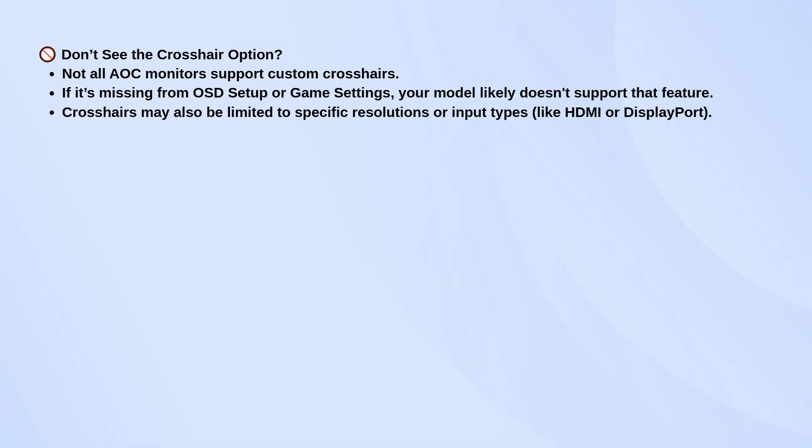Some AOC monitors also have a shortcut, usually the right arrow button, that lets you toggle the crosshair on or off quickly without going through the menu.